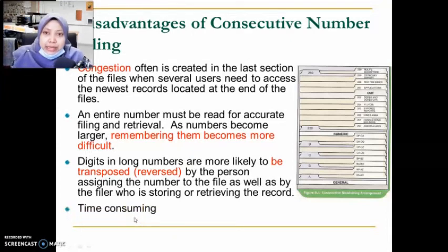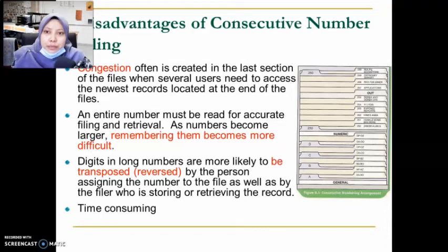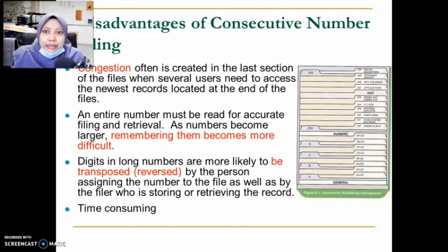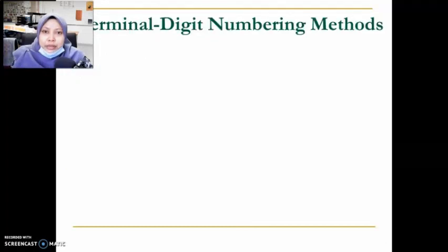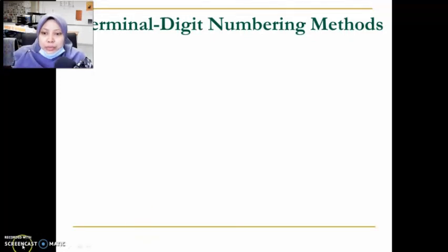Lastly, this method can be time consuming, the same as with other filing methods, as it requires rigorous planning on the filing system itself. The next video will be on the terminal digit numbering method — stay tuned.